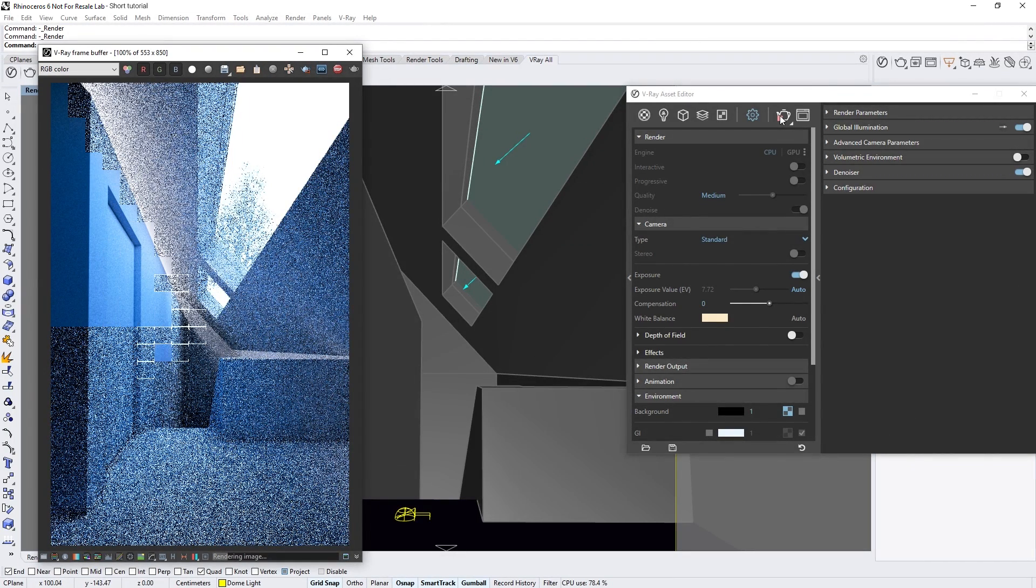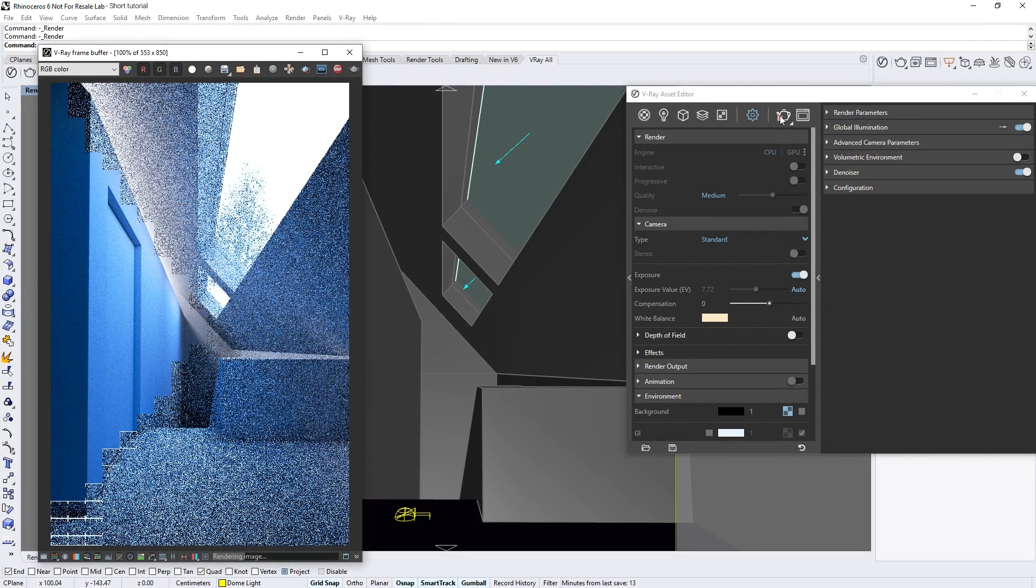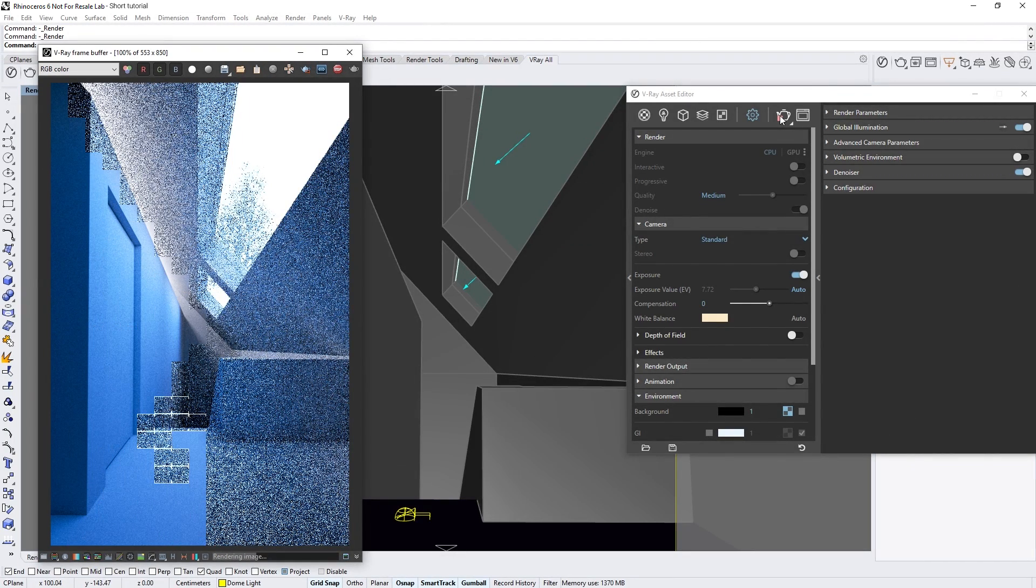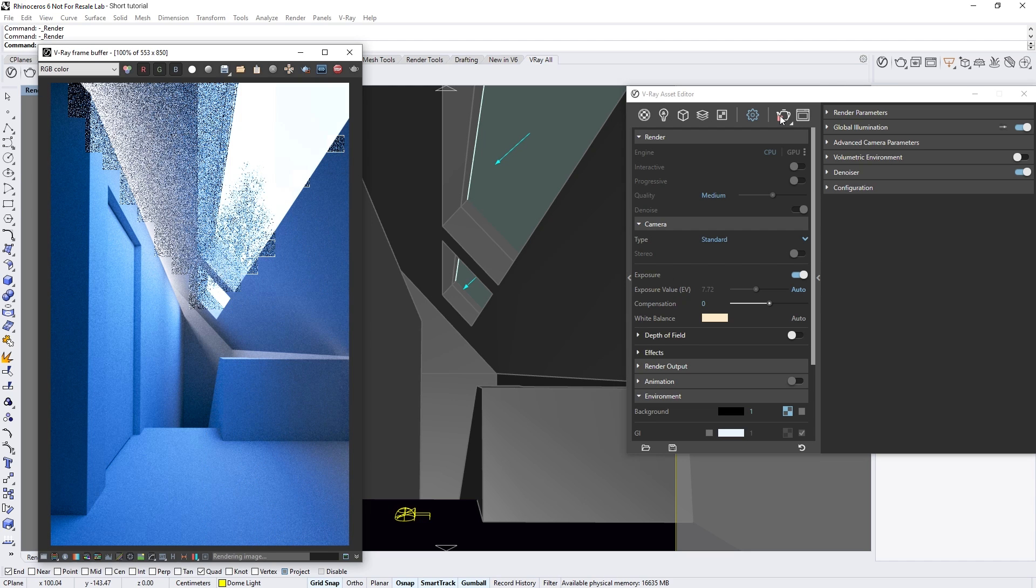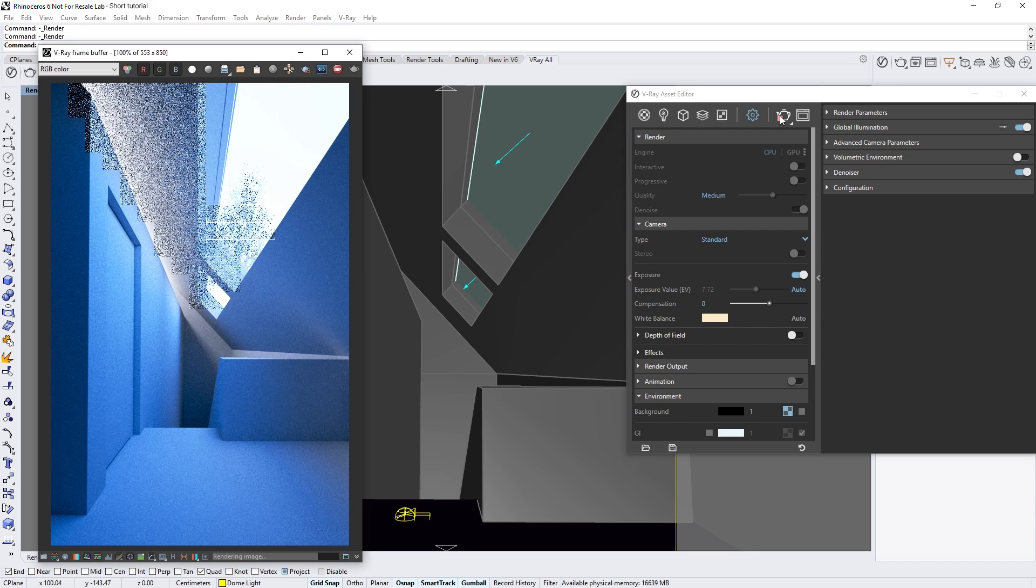As you can see, the image already looks a lot better now in terms of lighting and contrast. It also has proper exposure and all the interior details are clearly visible. But that's not all.